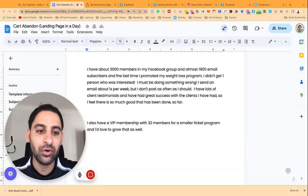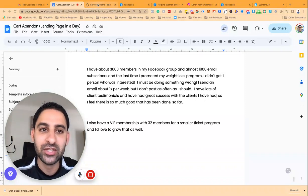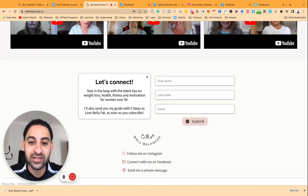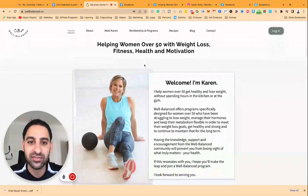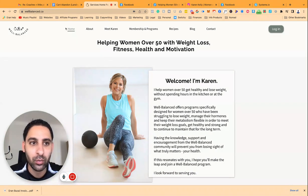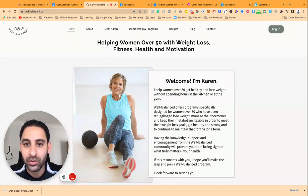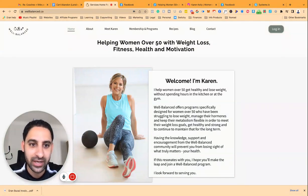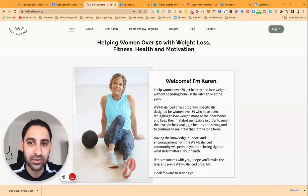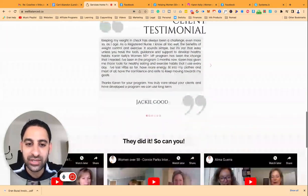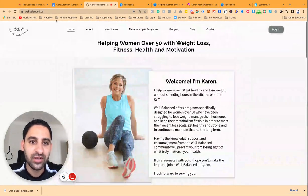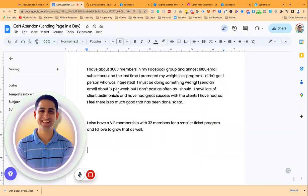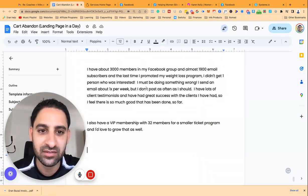Just to give you context, Karen is in my membership, and she actually serves women over 50 to lose weight and get into better shape and so on. If that's relevant to you as well, you're welcome to check her out. Go to wellbalanced.ca and learn more about her. This is one of my favorite websites that I've helped build on the system.